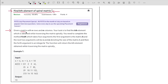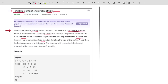You are given a matrix with n rows and m columns. Your task is to find the kth element which is obtained while traversing the matrix spirally. You need to complete the function find_k, which takes four arguments: the matrix A, the next two arguments n and m denoting the size of matrix A, and the fourth argument is integer k. The function will return the kth element obtained while traversing the matrix spirally.